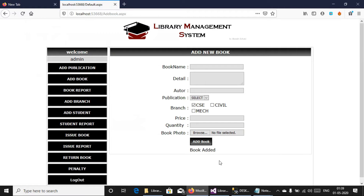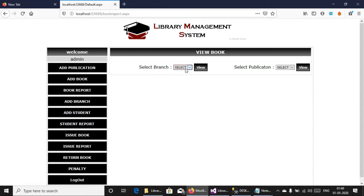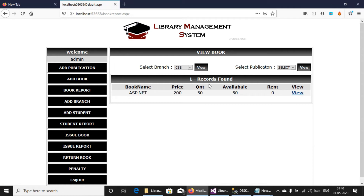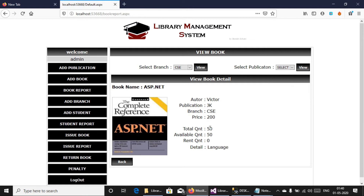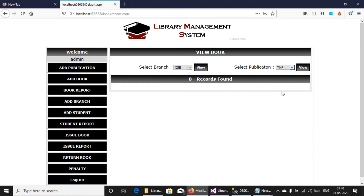Now you can see that it's successful. Now you can see all the available books in the library. We added 50 books here, available books is 50. There is no ASP publication books, no TNQ publication books, no books on the civil branch, no books on the mechanical branch, but there is a book available in the CSE branch.